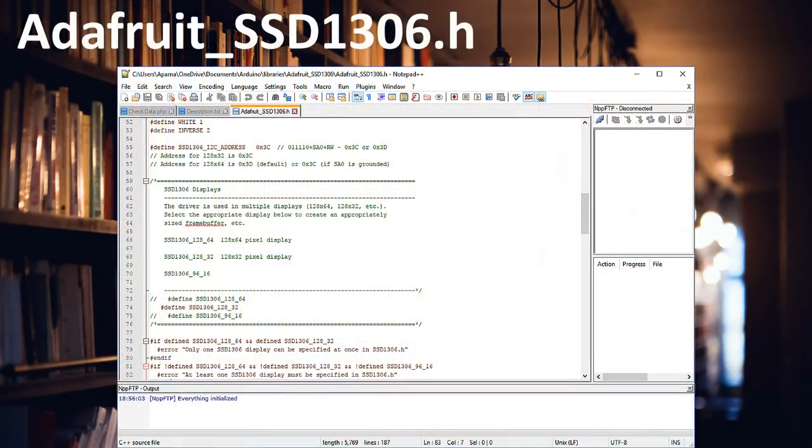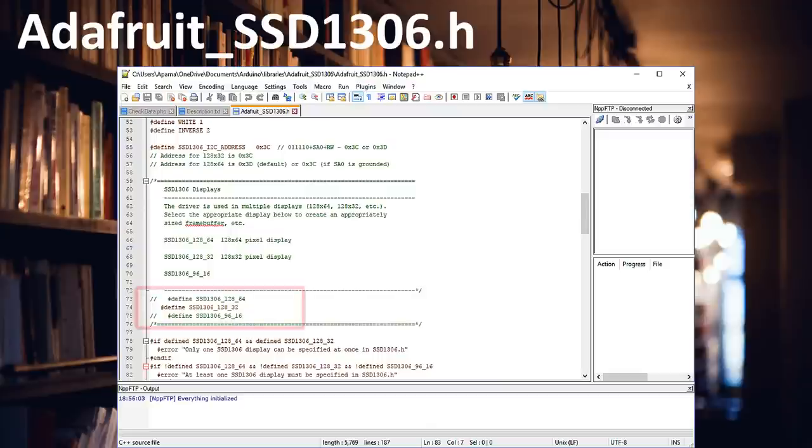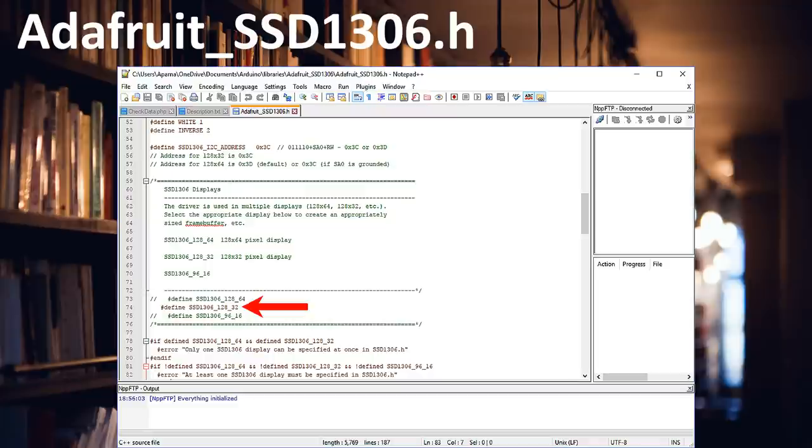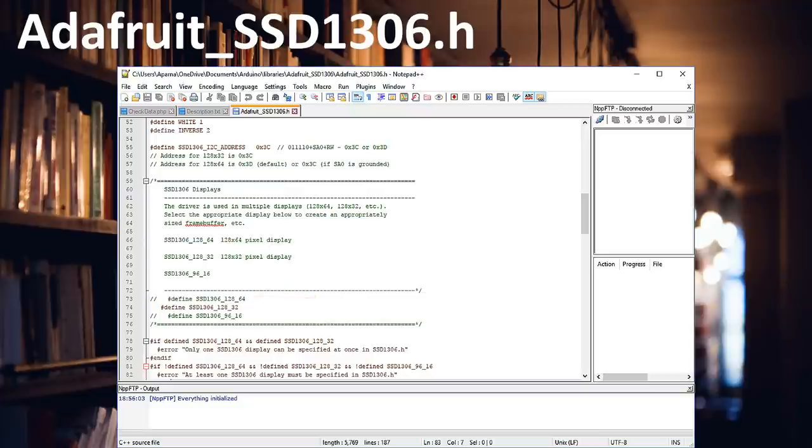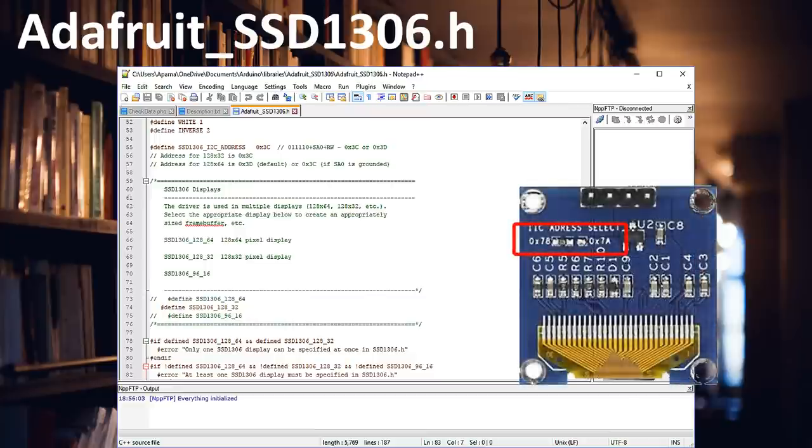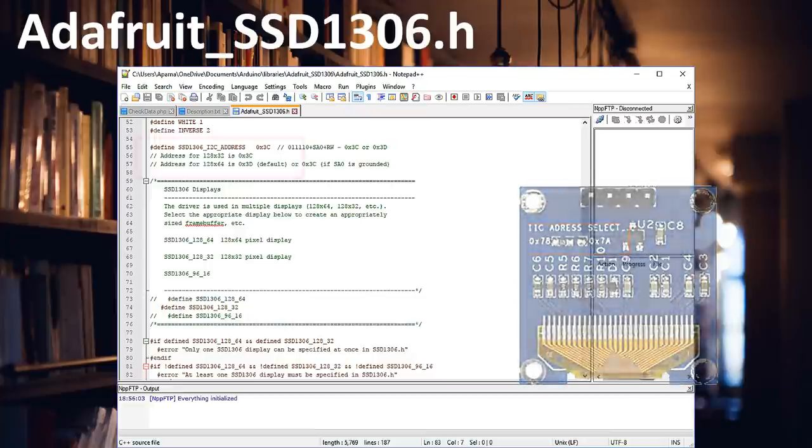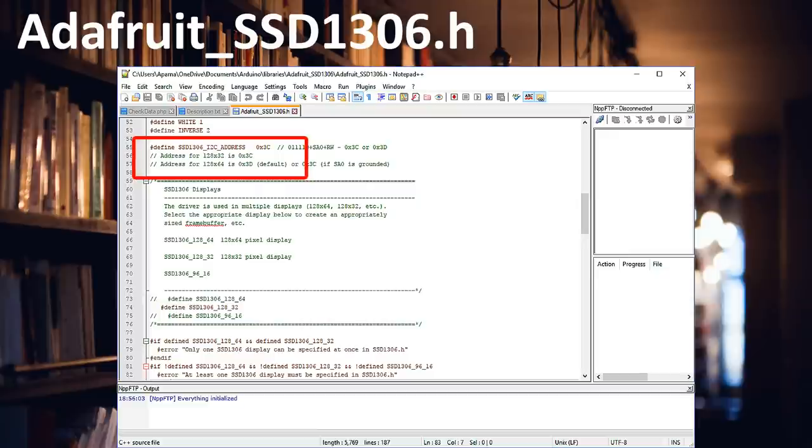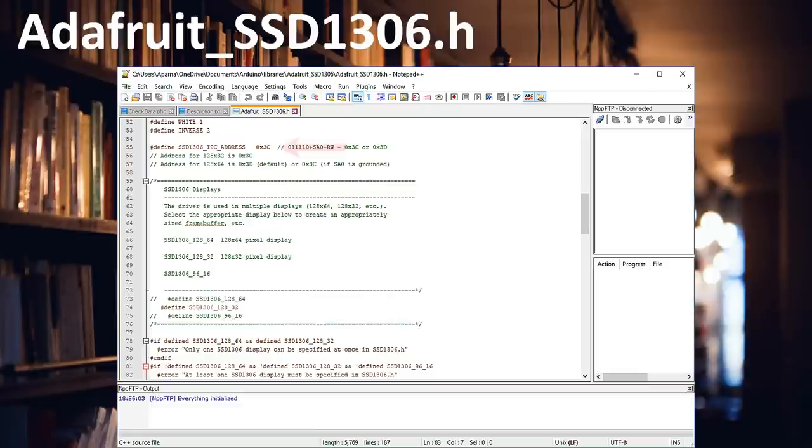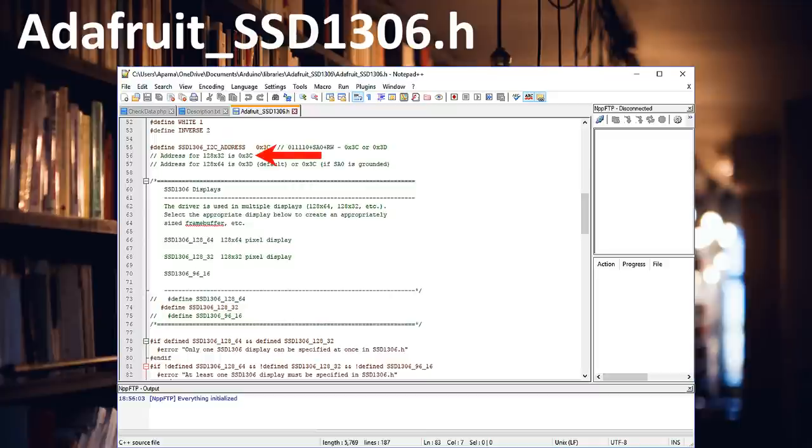Now let's have a look at the Adafruit_SSD1306.H file. Two things we need to know in this library. One, if you want to use the smaller display, use the default 128_32. Otherwise, for bigger display, comment the 128_32 and uncomment the 128_64. Pretty self-explanatory. Number 2: If you have soldered the hex 7A address on the board, which we'll talk about later, then use the 7-bit hex 3D address for the bigger displays. Otherwise use the default hex 3C address. For the smaller displays, the address is hex 3C.